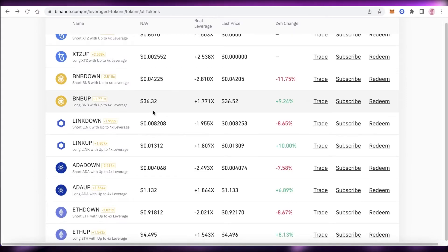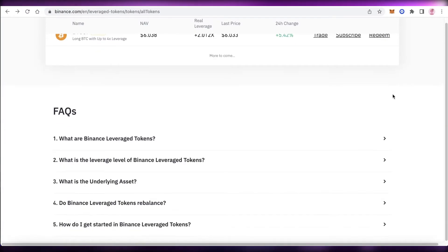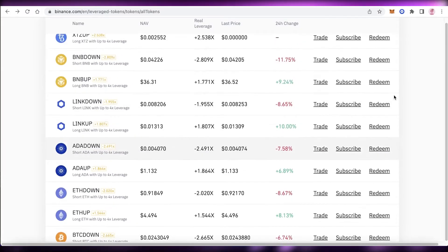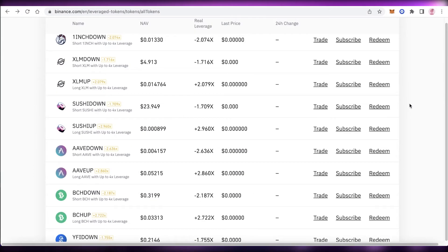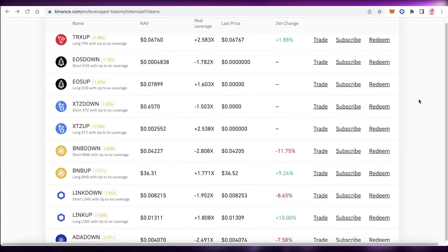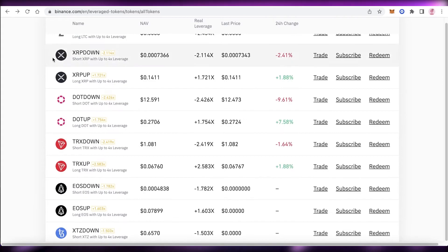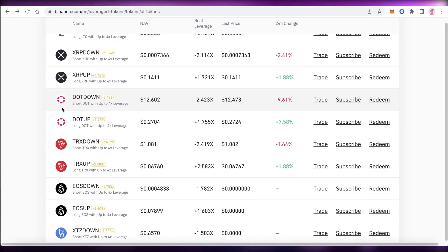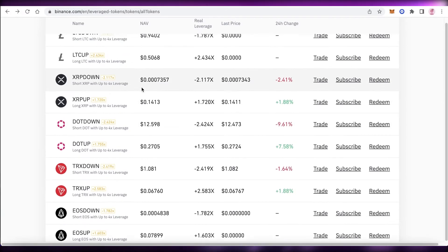I don't recommend leverage tokens for people looking for high gains — it's a slow method. It's helpful for beginners who want to try out trading and use leverage tokens as a starting point. If you actually want to use leverage seriously, I'd recommend futures trading instead, as it gives you higher real-time profits, although with higher risk. Keep in mind that if you make a wrong guess on price direction, the money you put in can be lost entirely.